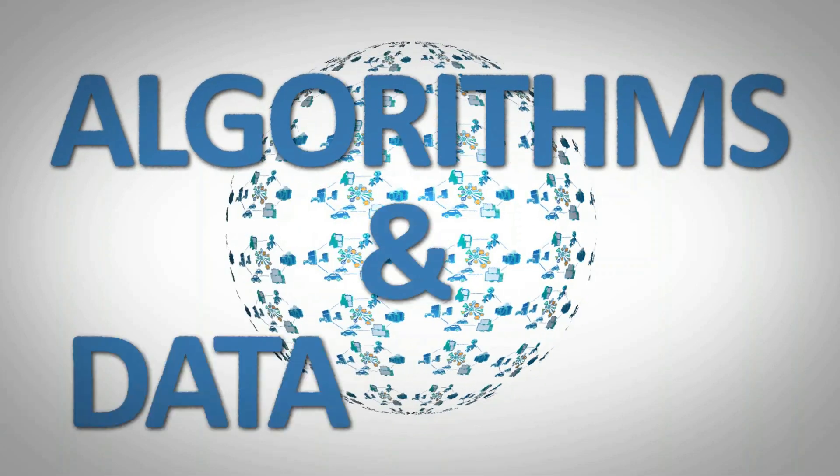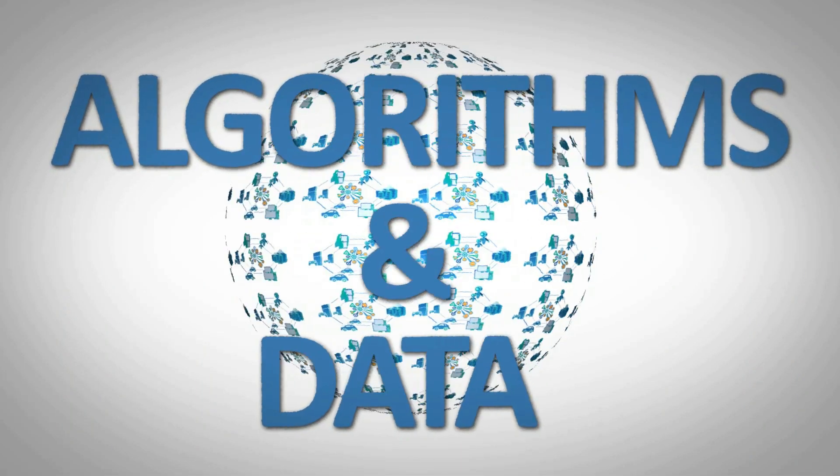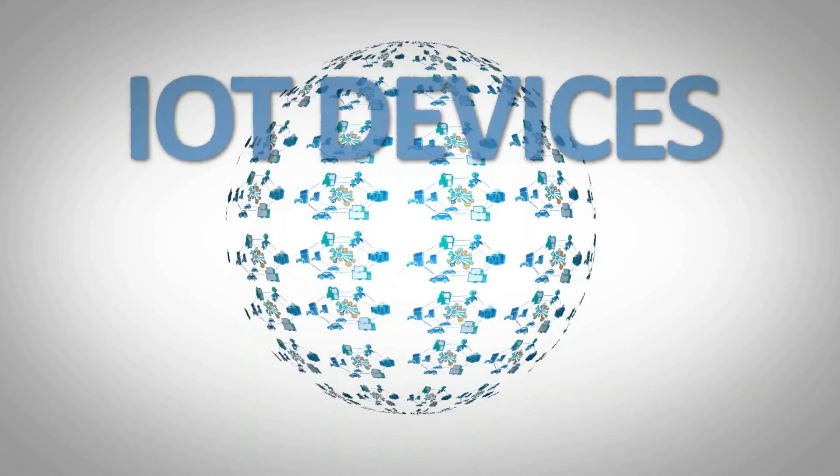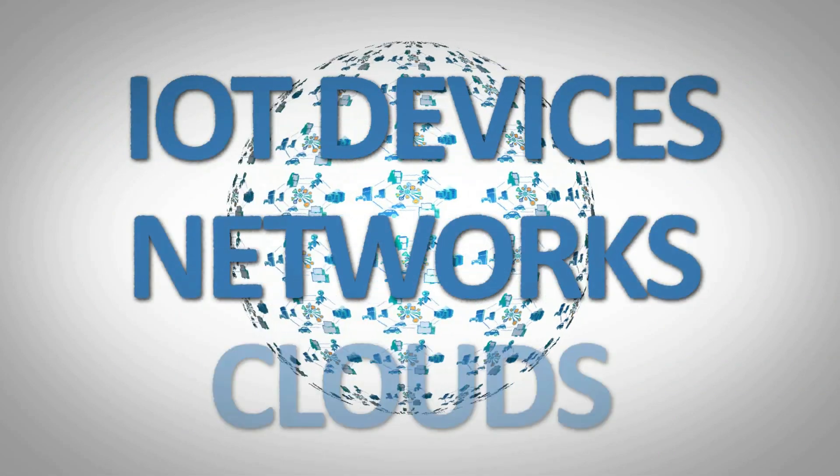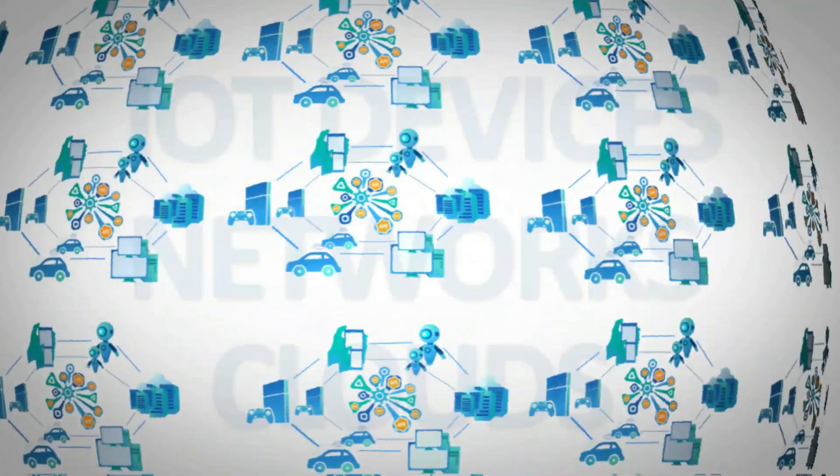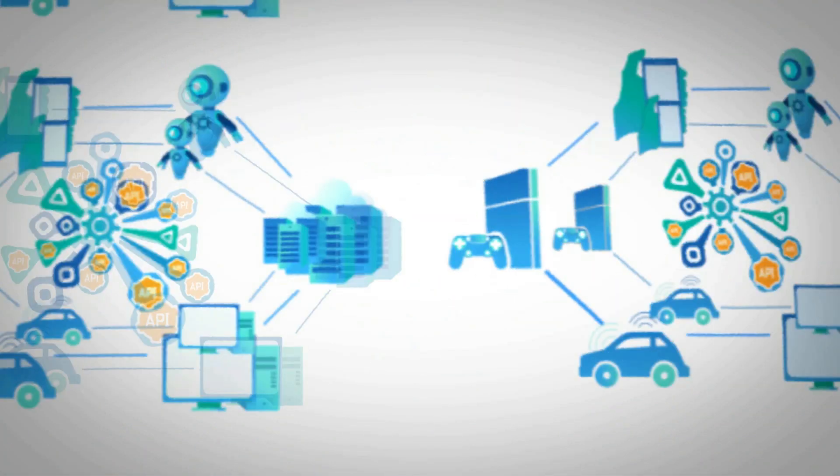Algorithms and data will flow freely and securely across all devices, IoT nodes, networks, and clouds, and their owners will decide how and where they'll be used.